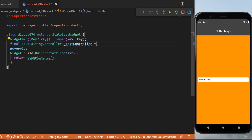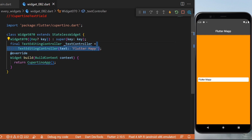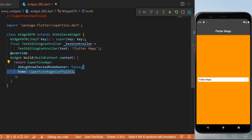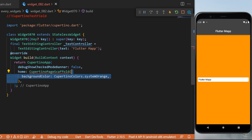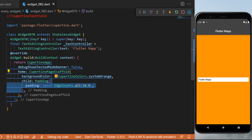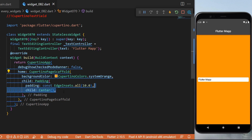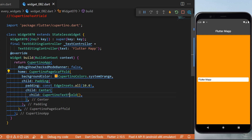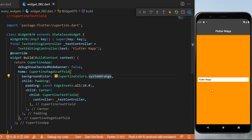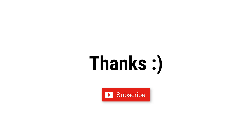The CupertinoTextField: first create a final TextEditingController called textEditingController with initial text 'Flutter Map'. Inside the CupertinoApp with debugBanner false, the home is a CupertinoPageScaffold with orange background, child Padding of EdgeInsets.all(10), and inside a Center with the CupertinoTextField, setting the controller to textEditingController. That's it — thank you for watching and see you in the next one.